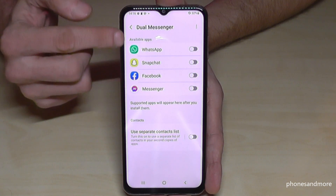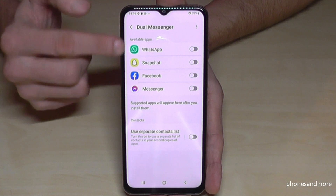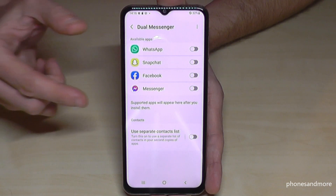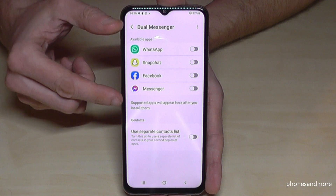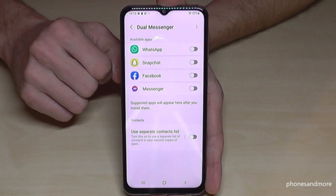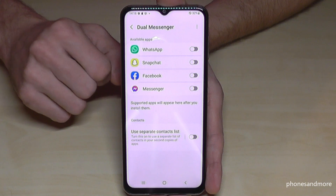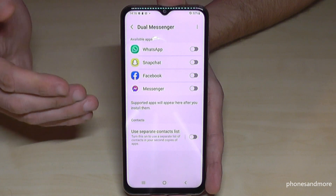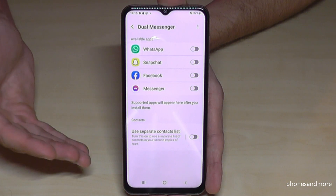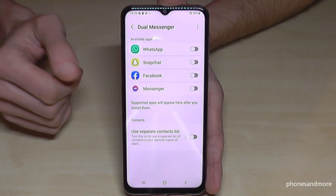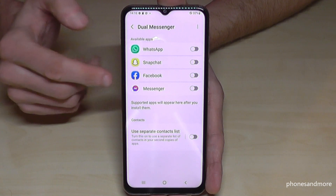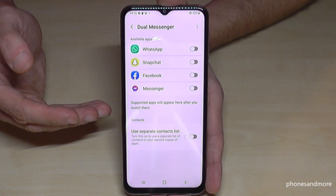You'll need the Dual Messenger option at the end of the list. Here you'll see all the apps which are able to be cloned. Not every messenger service is supported — TikTok is not supported, Instagram is unfortunately also not supported, and even the lite versions of Facebook or Messenger are also not supported.